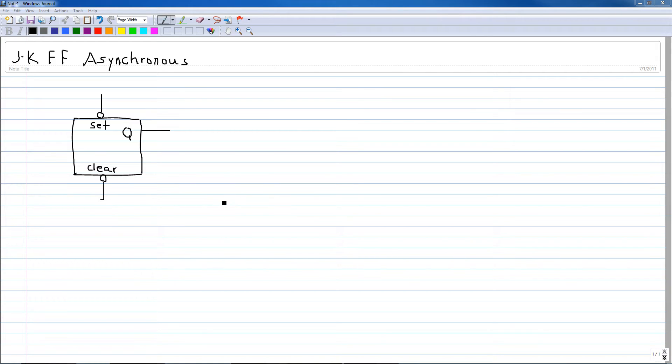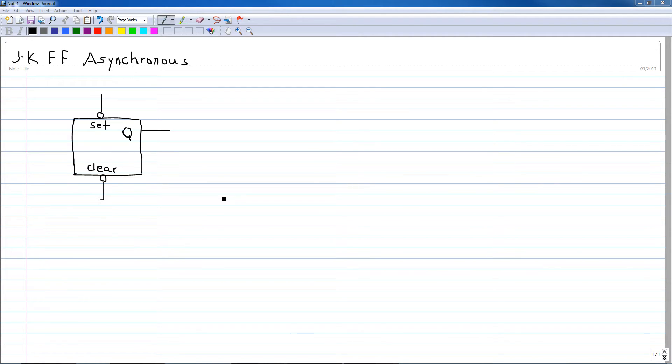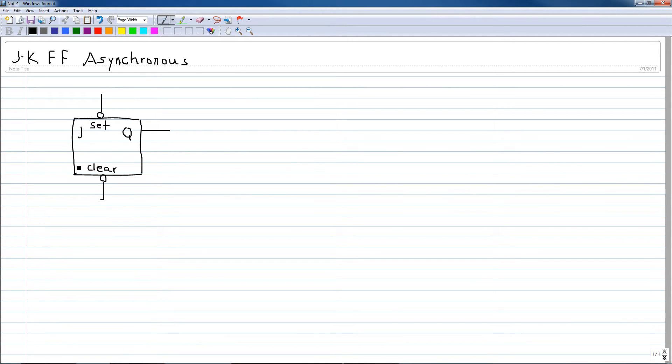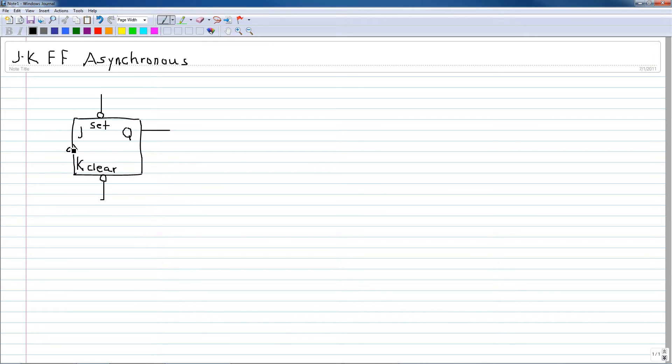Welcome everyone to this video on JK flip-flop asynchronous inputs. In previous videos we've talked about the synchronous inputs to flip-flops such as the gated J and K inputs. So we have the J and K inputs that are controlled by the actual clock input.